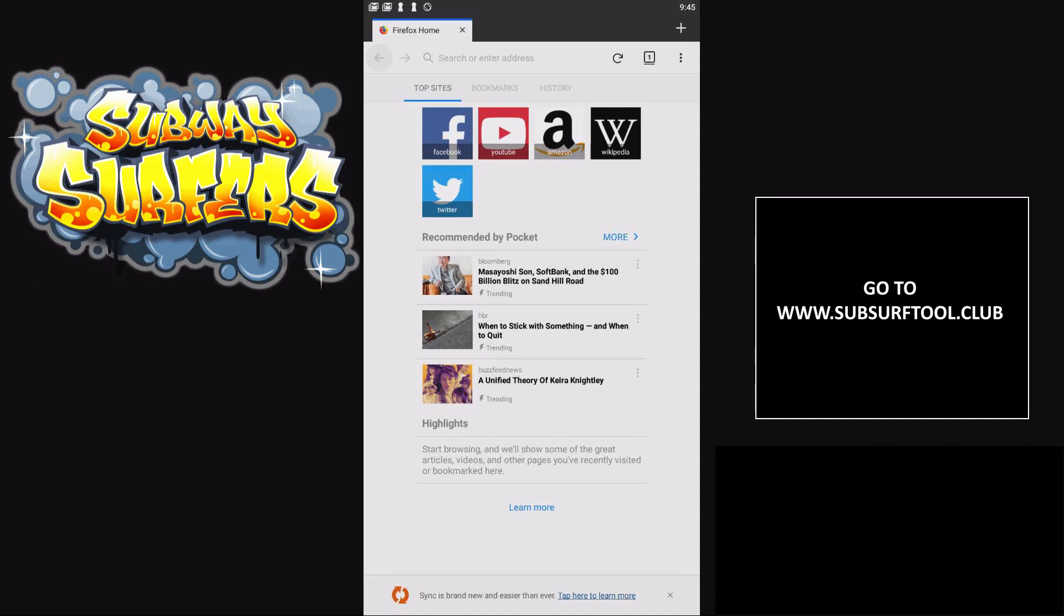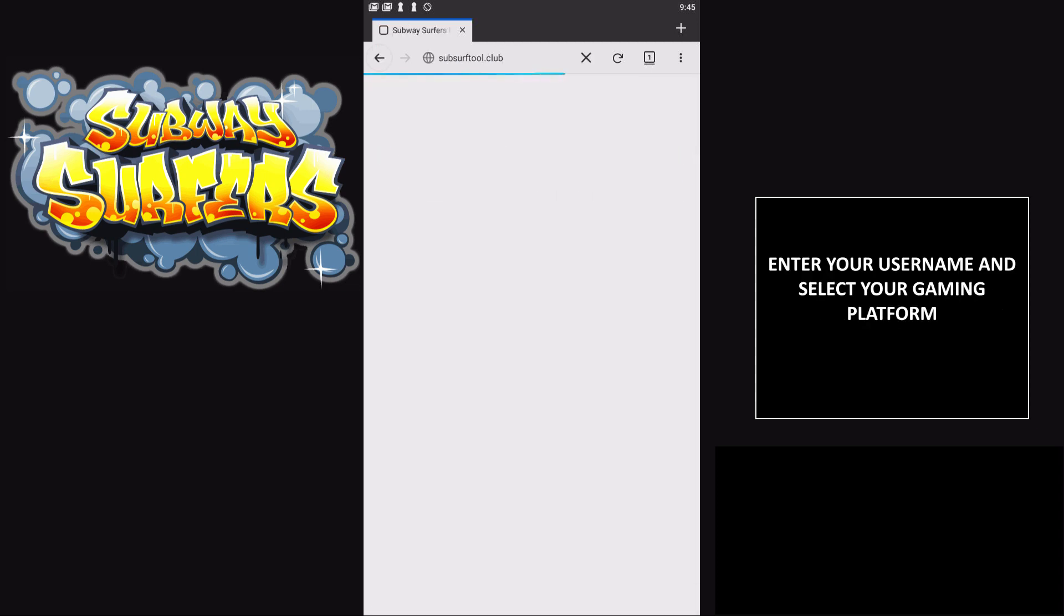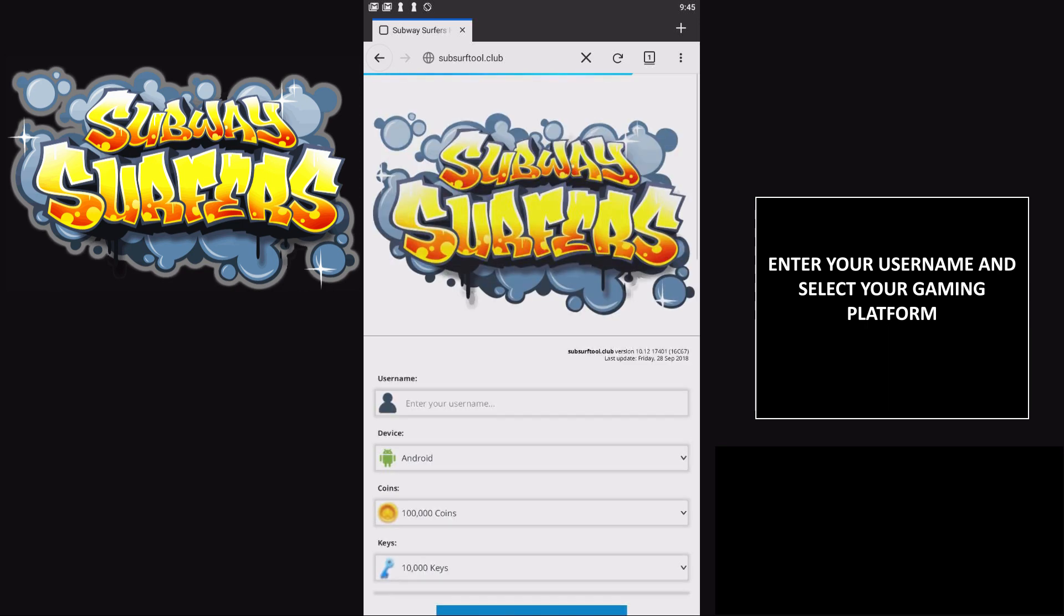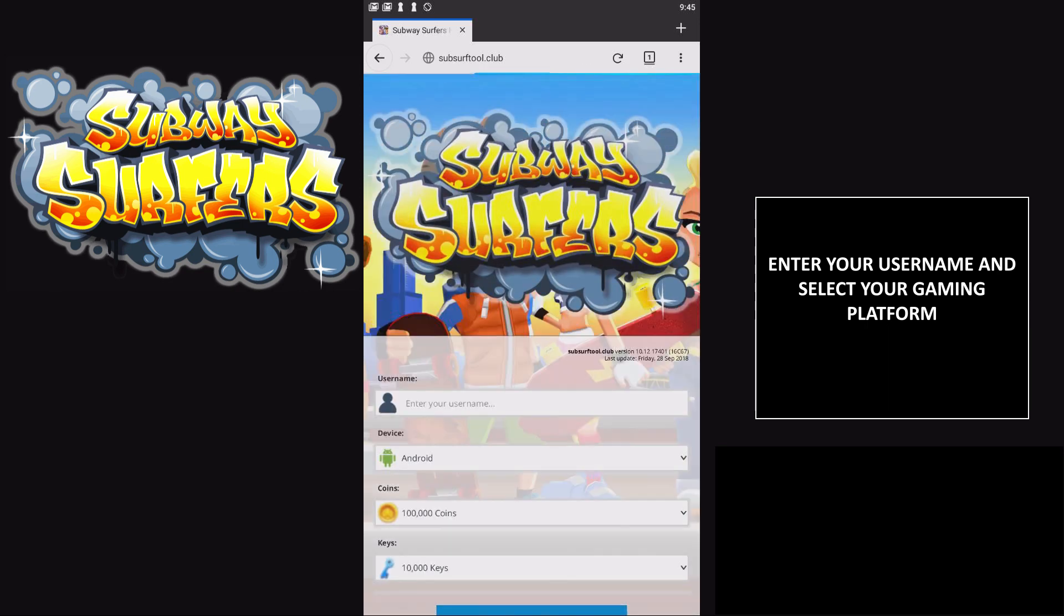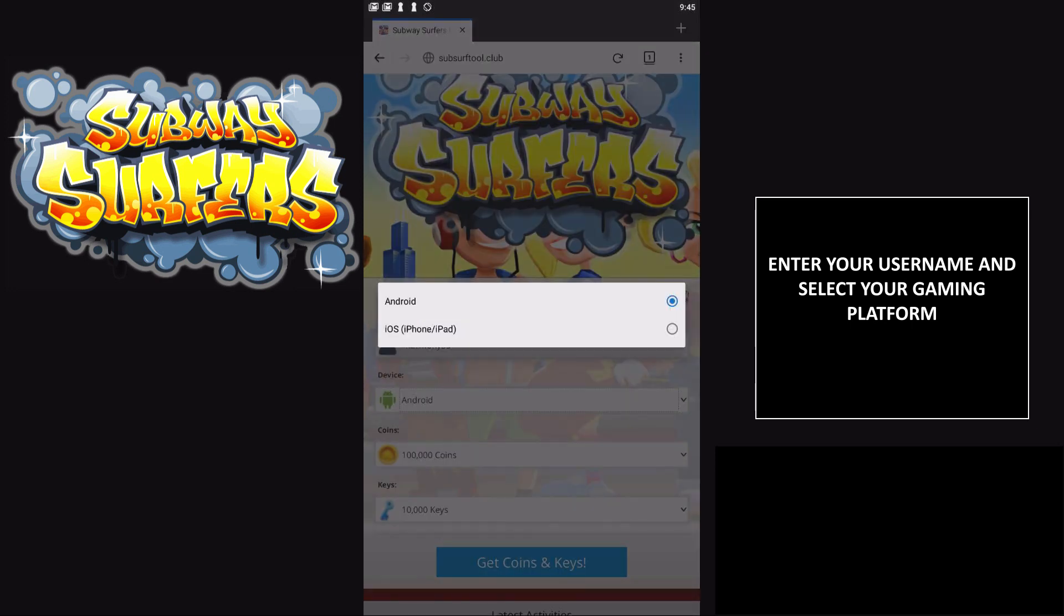Hey guys, today I'm going to teach you how to get free coins and keys on Subway Surfers. First, go to www.subsurftool.club, and once you're on this website, enter your username in this box. I'm going to type in mine, harmonade33.